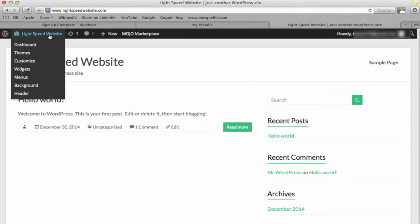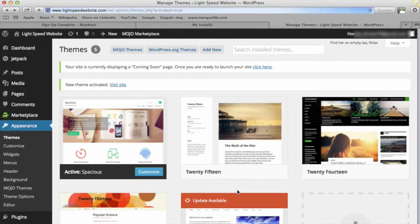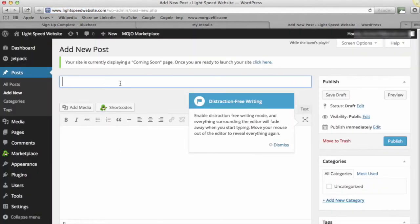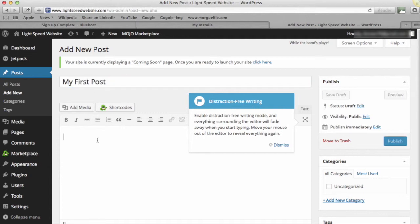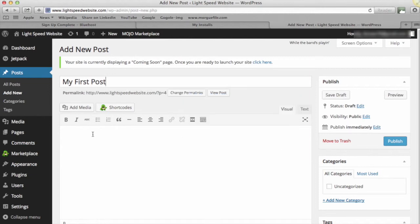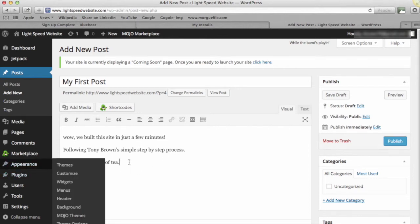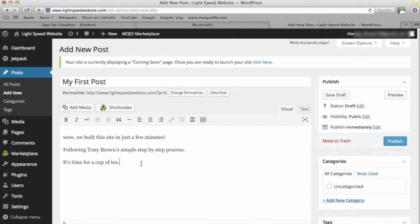So let's just go back and we're going to create a new post. So let's just go to Posts here on the left-hand side and click Add New. And I'm going to click in the title of my post—My First Post. And I'm going to drop some text in here which I've just cut and paste. I've cheated a little bit and I've said, wow, we built this site in just a few minutes following Tony Brown's simple step-by-step process. Now it's time for a cup of tea. And if I click publish—that is up and running. Let's go to view post, and there we go.